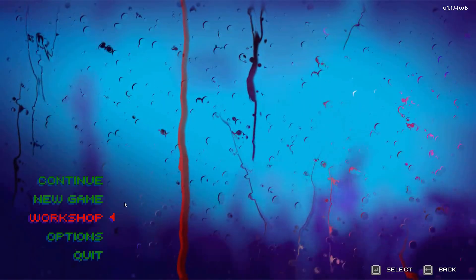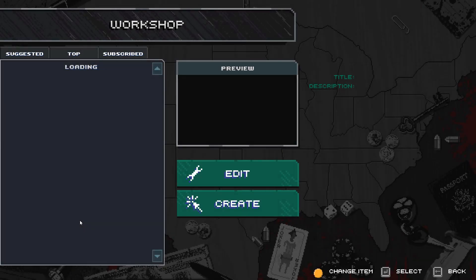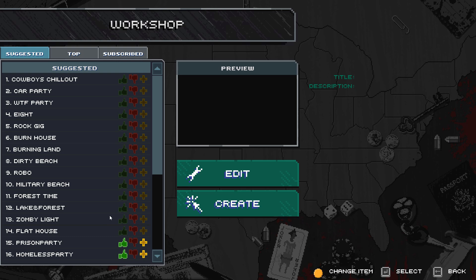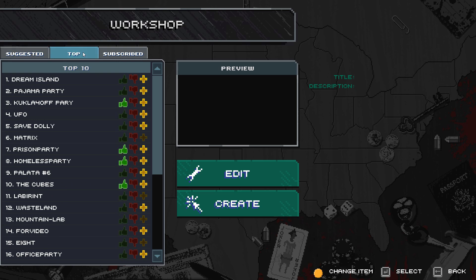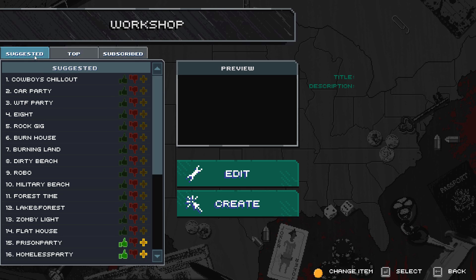Welcome to the Party Hard Level Editor. This is a brief description of how to get started with the editor and upload some cool new parties for Party Hard. You can access the level editor by choosing Workshop on the main menu, then hitting Create.